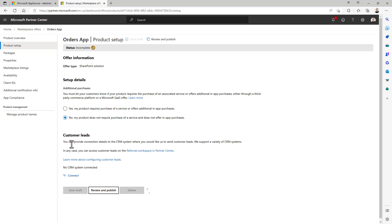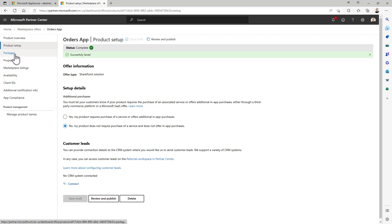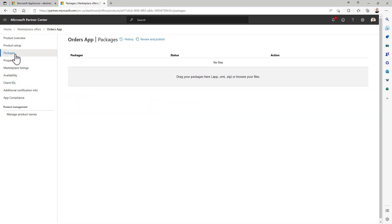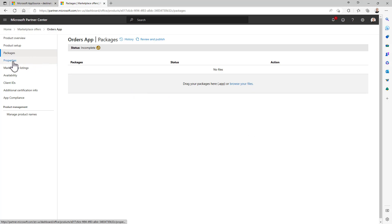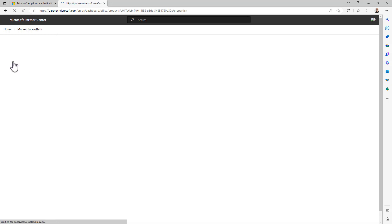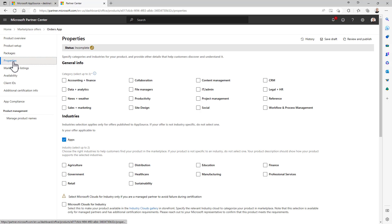You can save and proceed. Then you can go to the packages and here you can upload for example the SPPKG file of your solution or the app files for the packages that you want to publish.